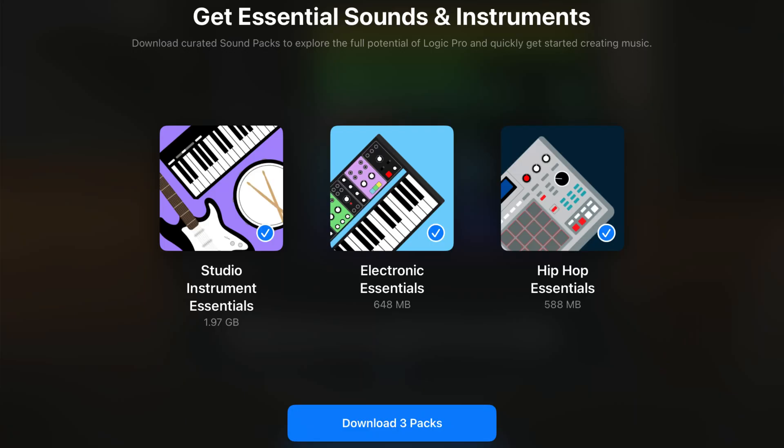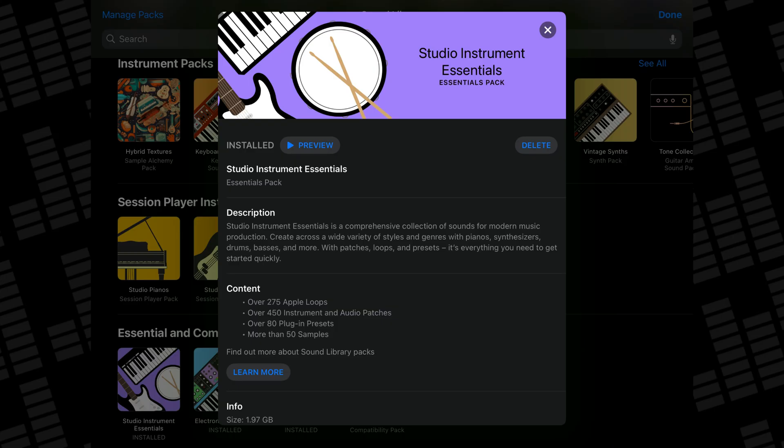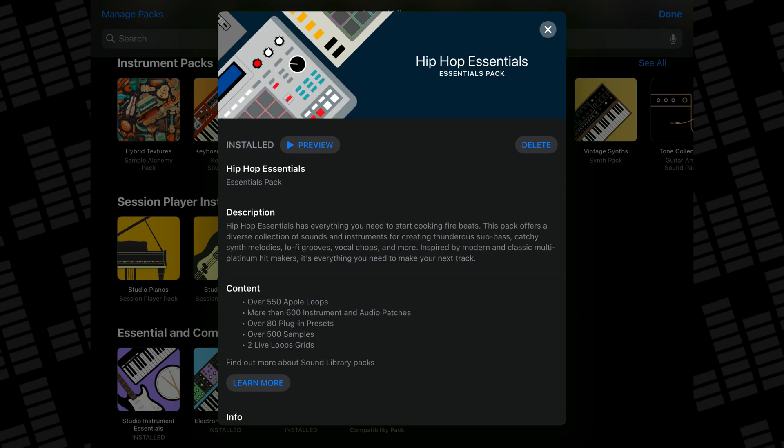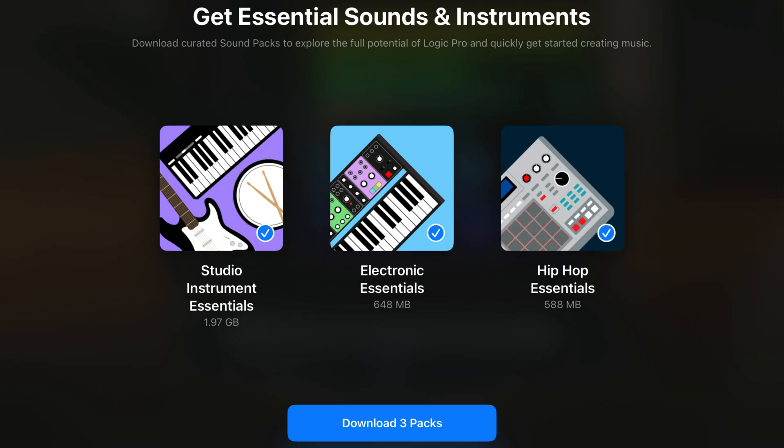Once you've picked which subscription you want to do, you'll be prompted to download three essential sound packs. The Studio Instrument Essentials Pack, Electronic Essentials Pack, and the Hip Hop Essentials Pack. Altogether these packs come in at a little under 2GB and give you a core selection of loops, instrument patches, and plugin presets to get you started. There are many more sound packs available but before you dive into that, I'd highly recommend you...